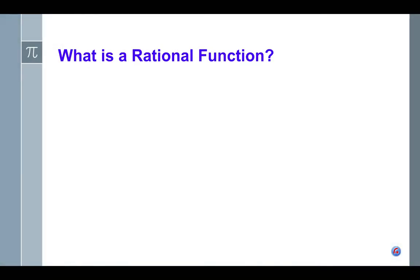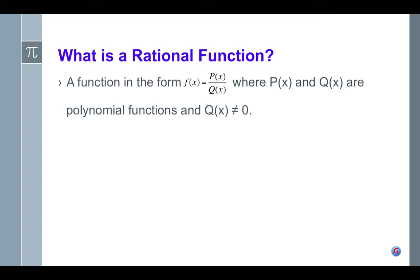So first of all, what is a rational function? A rational function is just a function that looks like p of x over q of x, where both of those two functions — the p and the q — are polynomials. Prior to this, you've studied a lot about polynomials, looking at zeros and degrees of a polynomial and that kind of thing. Those are all going to be useful in this unit. Notice that q of x is not allowed to be zero because you're never allowed to divide by zero.